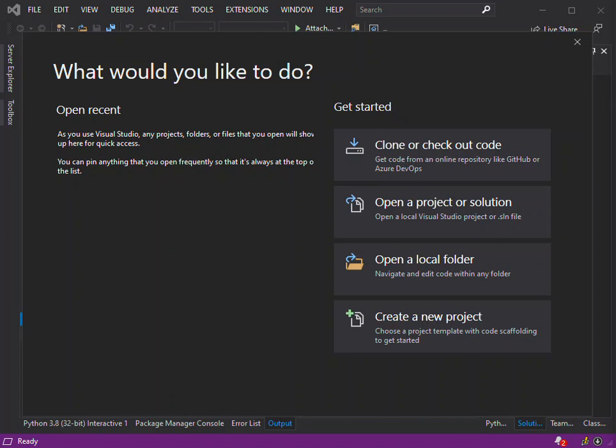Rather than talking too much, let's get straight to building a web application with ASP.NET. ASP.NET is a free web framework for building great websites and web applications using HTML, CSS, and JavaScript. You can also create a Web API and use real-time technologies using web sockets. ASP.NET Core is an alternative to ASP.NET.